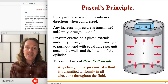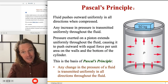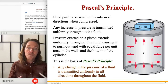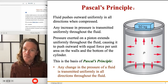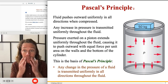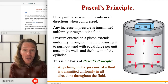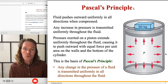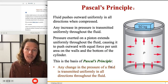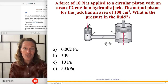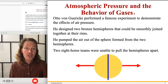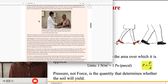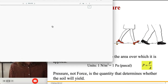Any increase in pressure is transmitted uniformly throughout the fluid. This is the basis of Pascal's principle — the named principle for the scientist famous for fluids. Any change in the pressure of a fluid is transmitted uniformly in all directions throughout the fluid. That's the actual statement of the law. This is how people build hydraulic devices like a lift for a car. Hydraulics — tractors, cranes, construction devices — are often employing Pascal's principle.